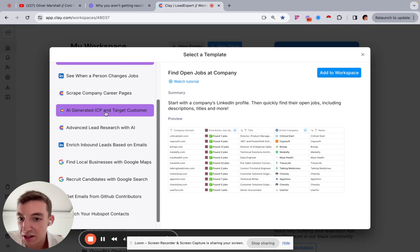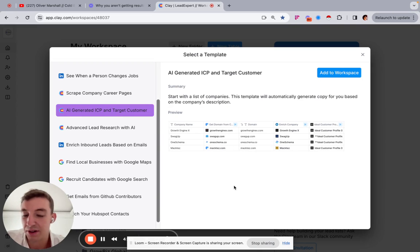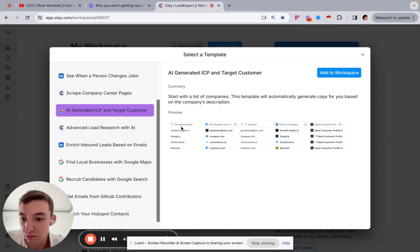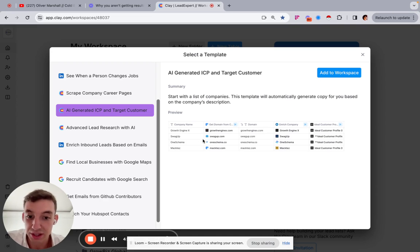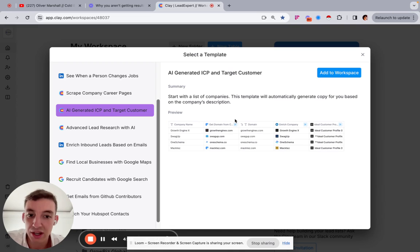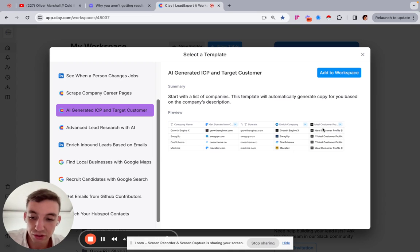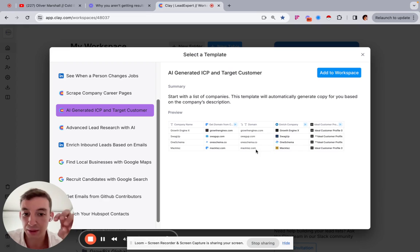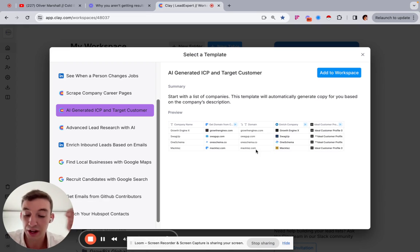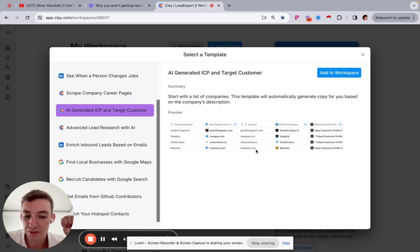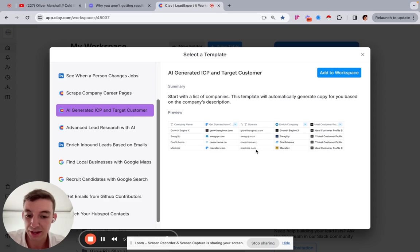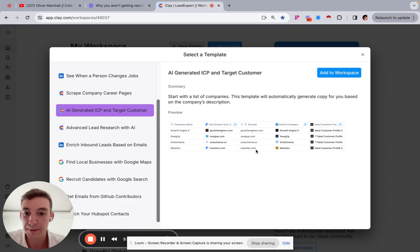So AI generated ICP and target customer. So you could quite literally, so here it says, starts with a list of companies, this template will automatically generate copy for you based on the company's description. So imagine you just have a list of companies. You could then find the domain from that company. You could then enrich that and find their LinkedIn, and then you could find who they sell to from that using AI. And this is just one template, one workflow, but imagine being able to purchase these templates or find these templates in other areas online. And you're trying to figure out, how do I best contact my target customer? And all of a sudden you're able to actually look and see, ah, okay...